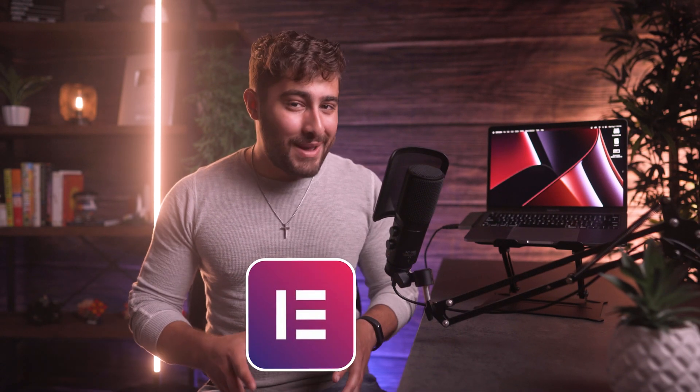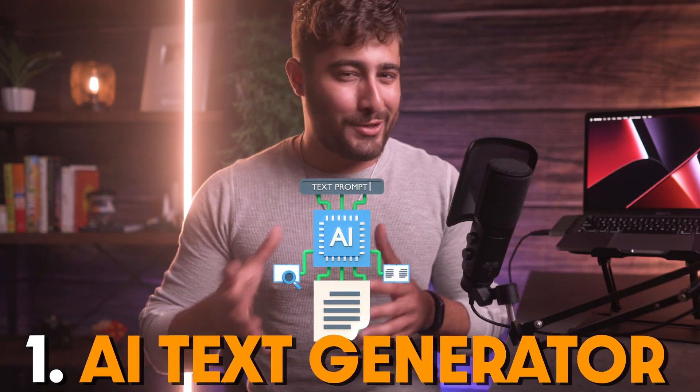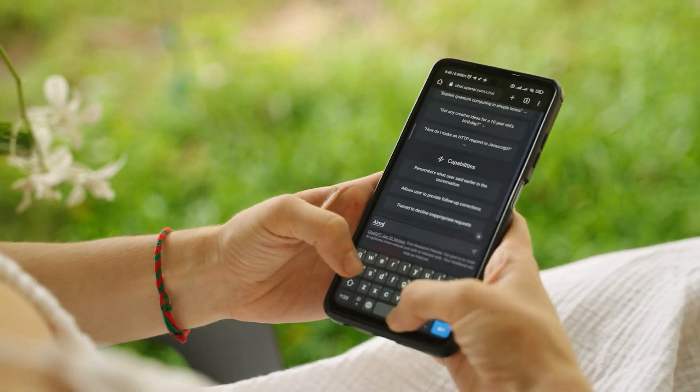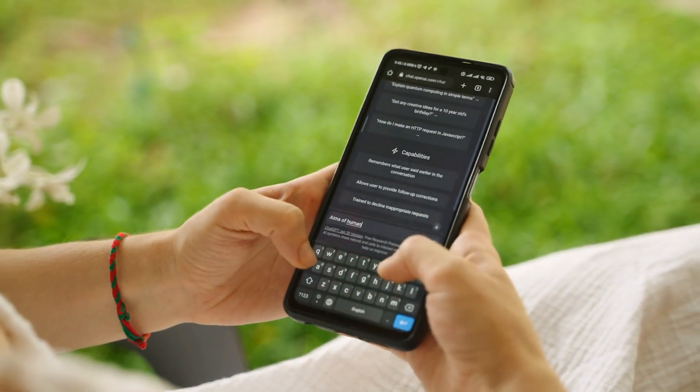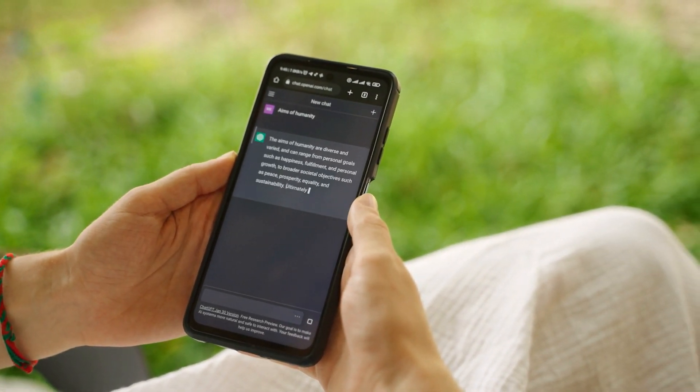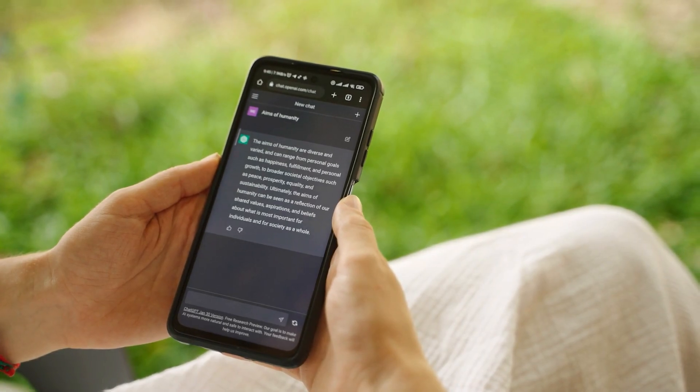I'm going to open up our homepage and jump right into Elementor. The first AI tool I want to talk about is the AI text generator, or the content generator. Some of you may have already noticed this because it's been around for a little while, but I want to show you what it can actually do because it's pretty powerful. It's basically similar to ChatGPT — it allows you to create unique and persuasive copy that hooks your readers instantly by entering a quick AI prompt.